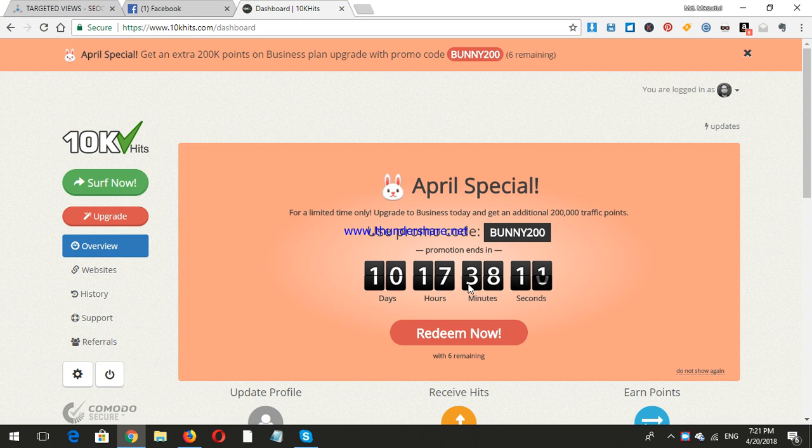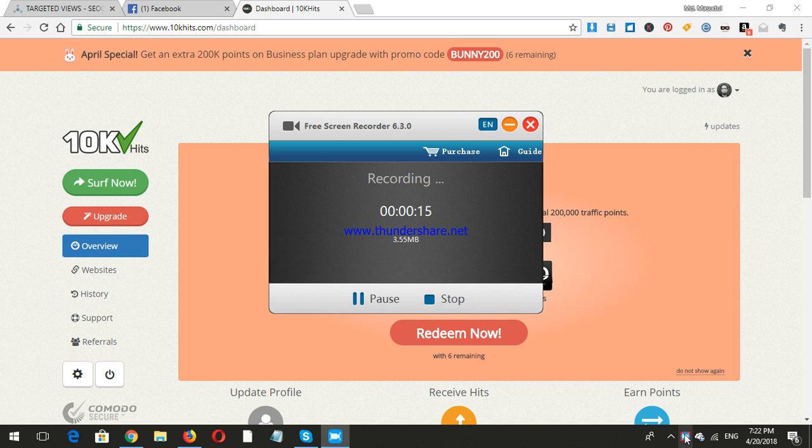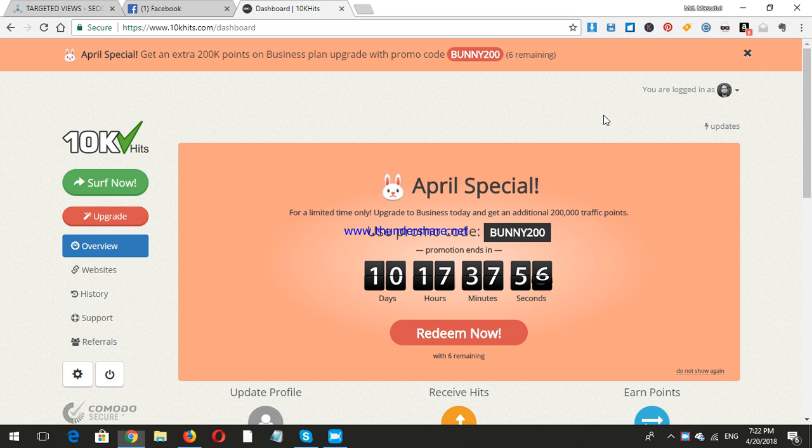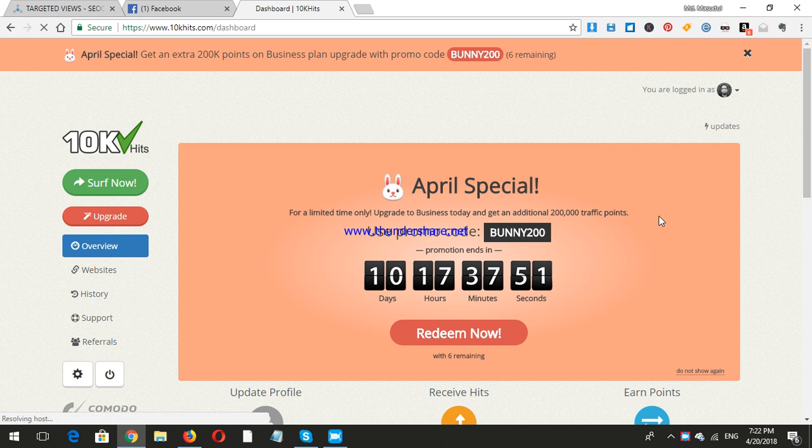Hello viewers, I will show you a good traffic exchange software in this world, this website, where you can get huge traffic by registration. First, you need to sign up here. There is a sign up option.